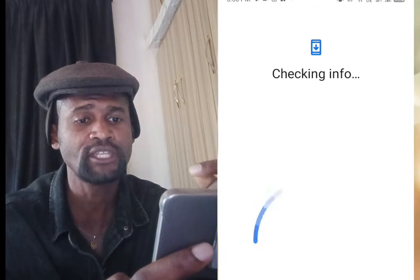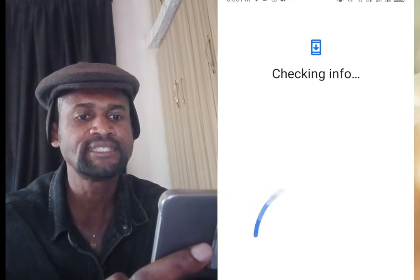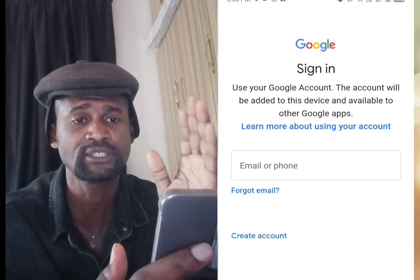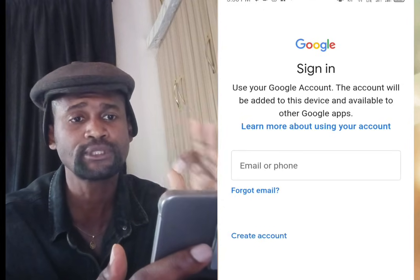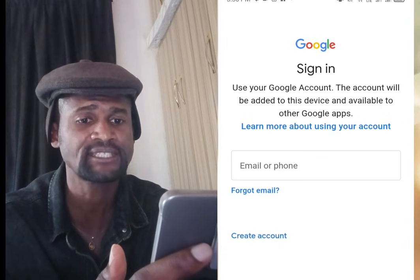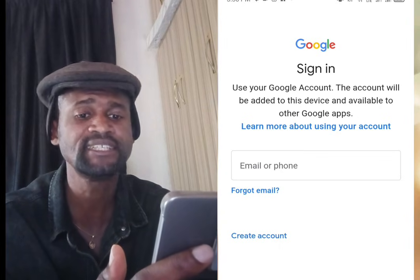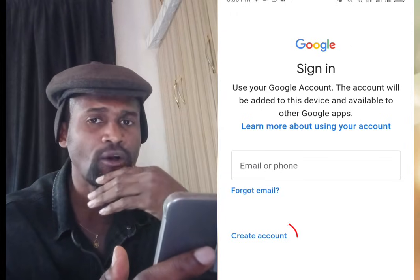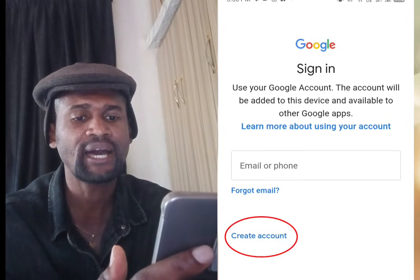Tap at 'Add Another Account.' Once you've tapped that, it will process and bring you to a screen where you need to input your PIN, that is your password. Once you have input your PIN, wait for it to finish processing.